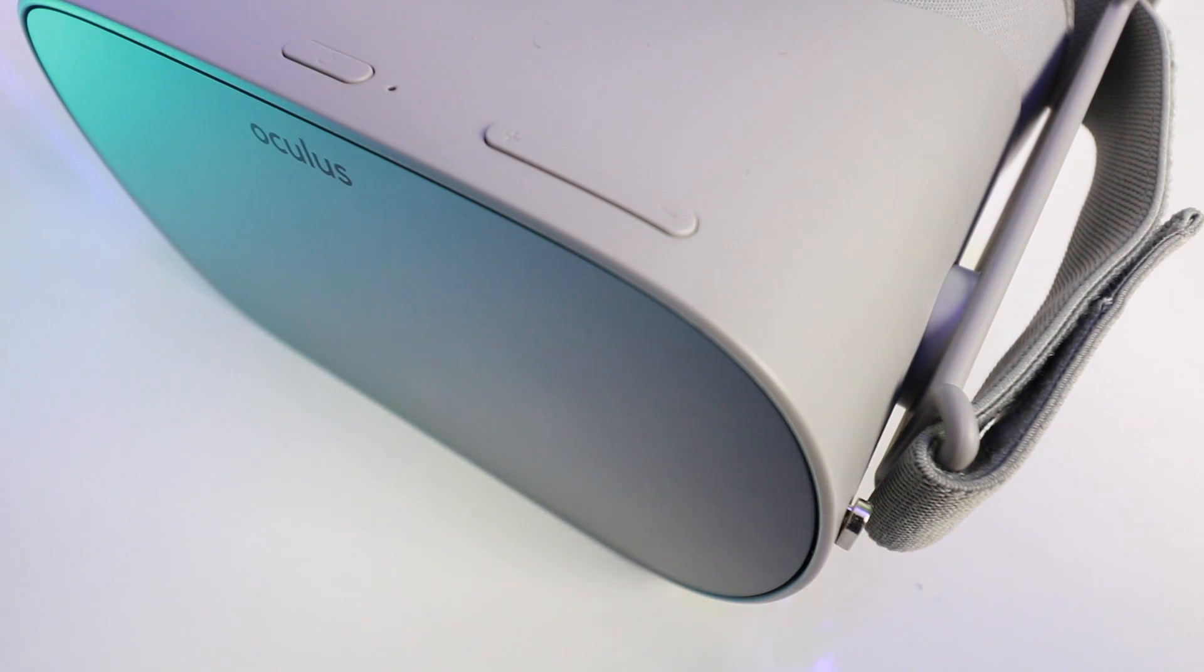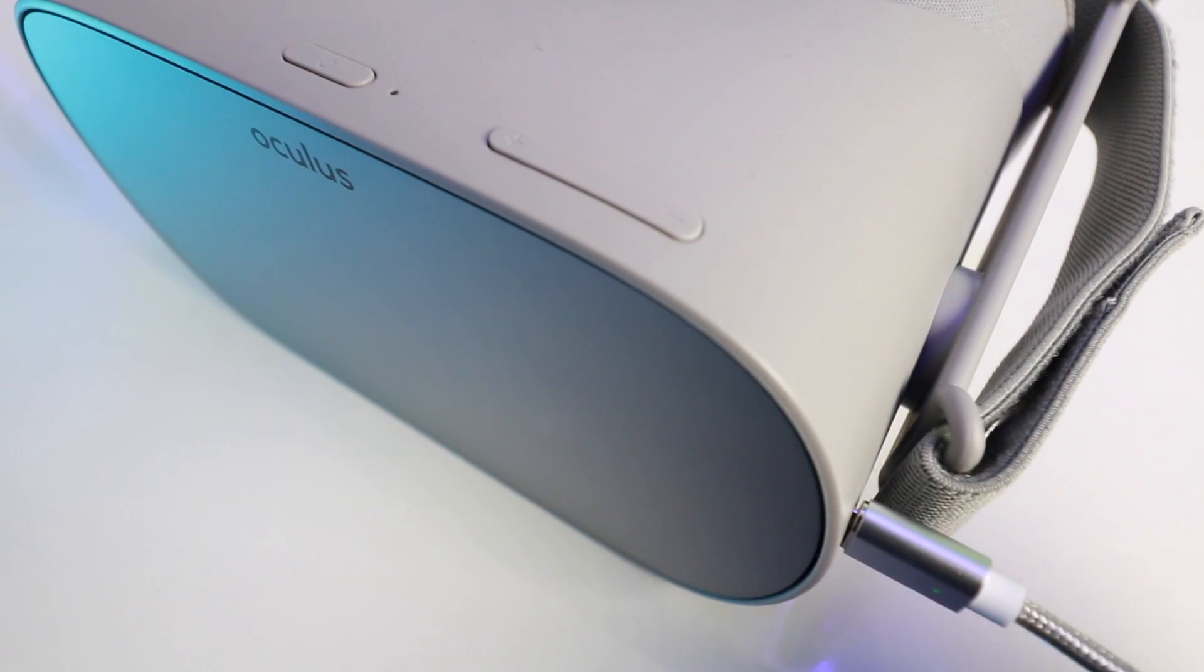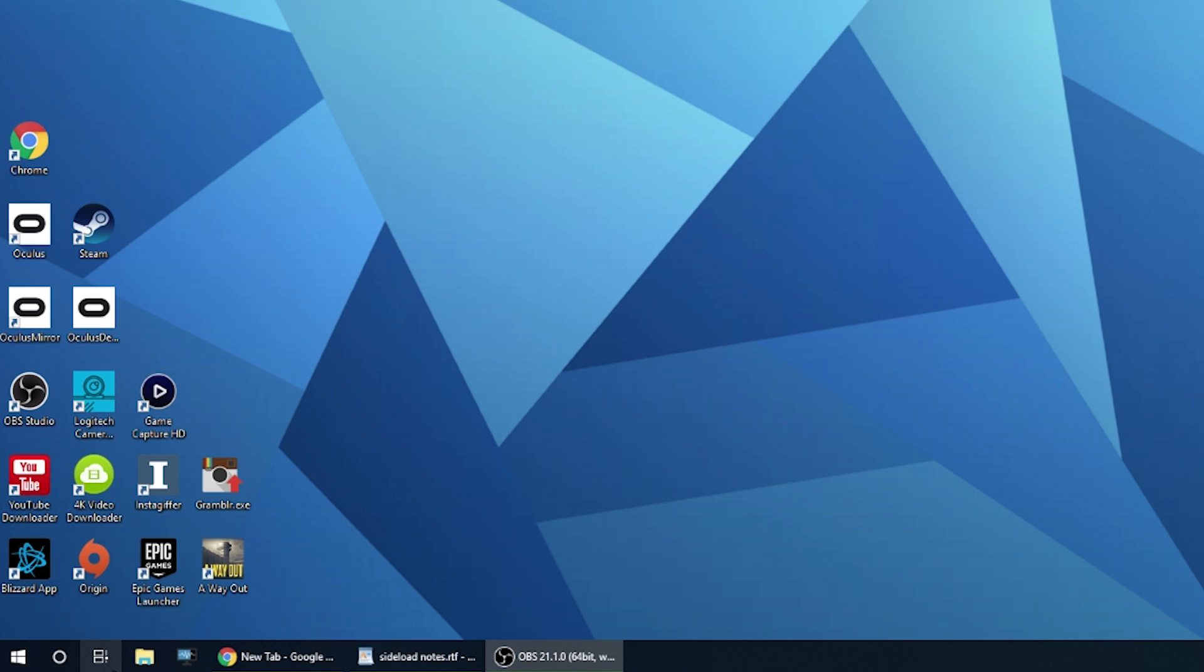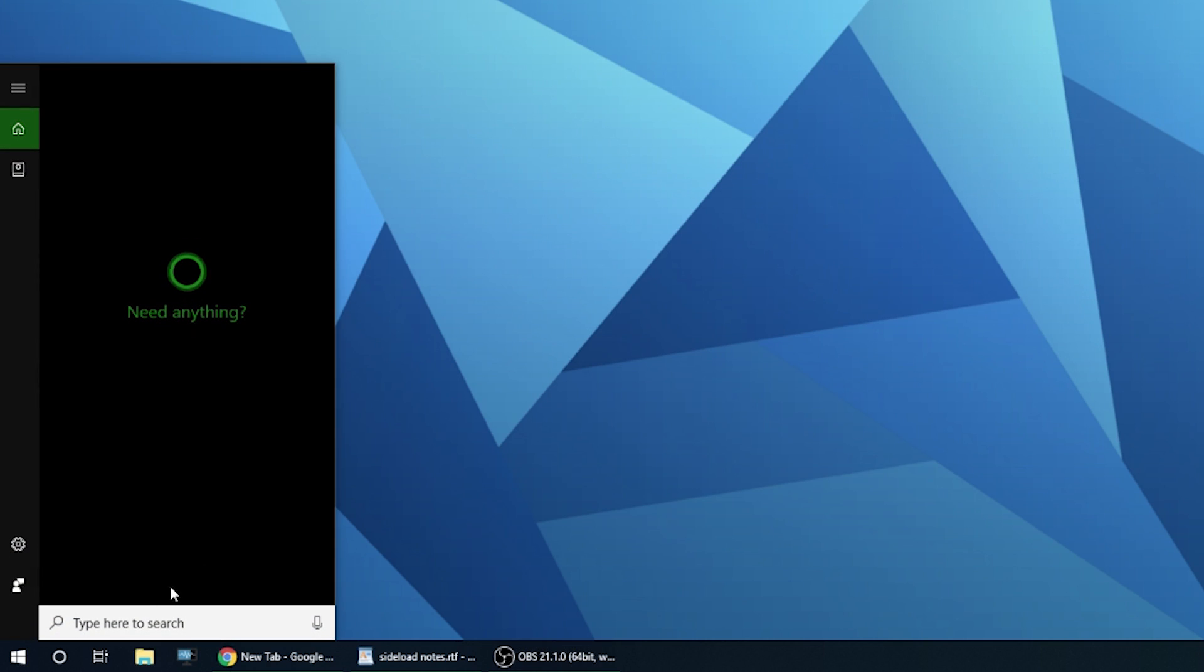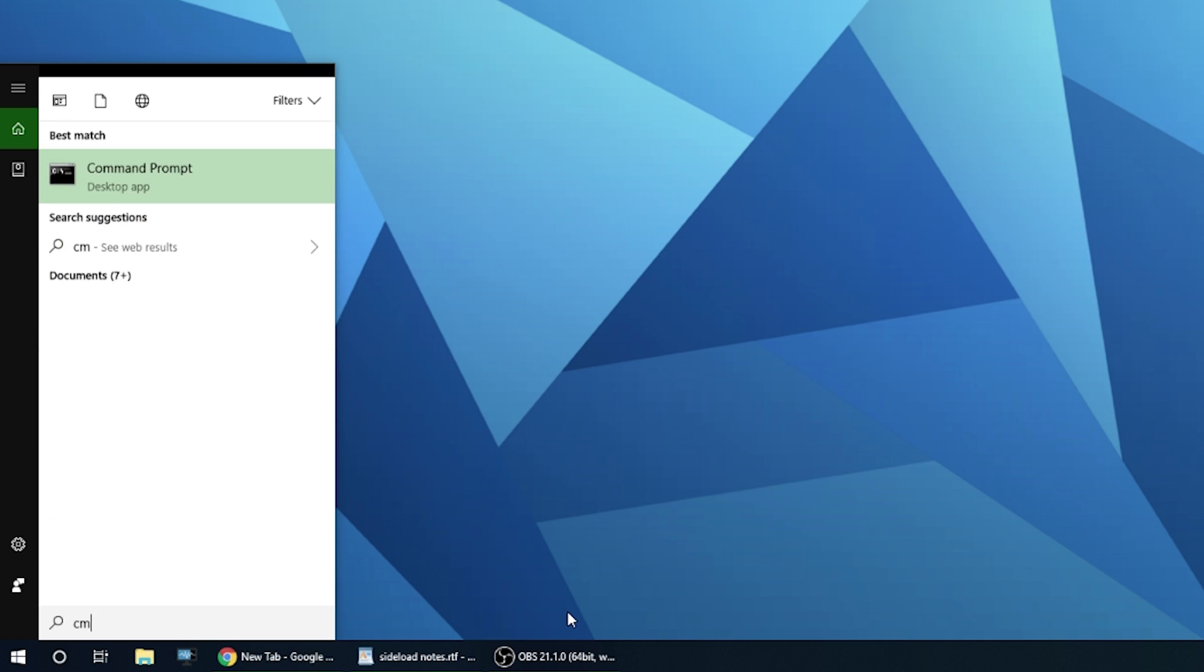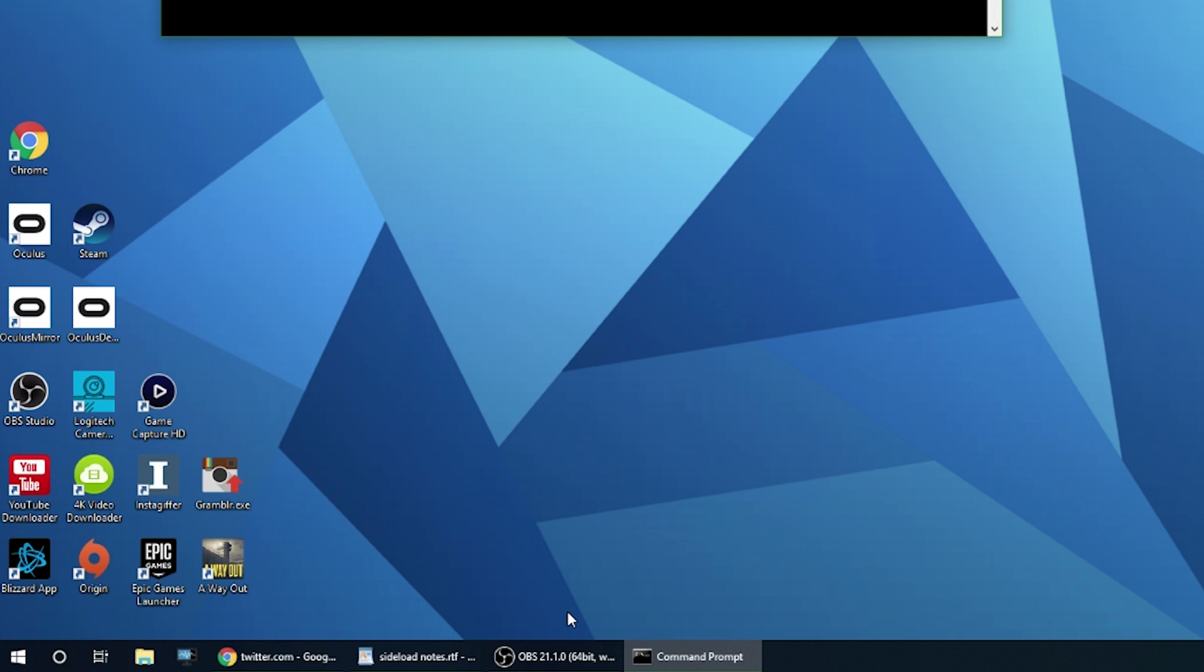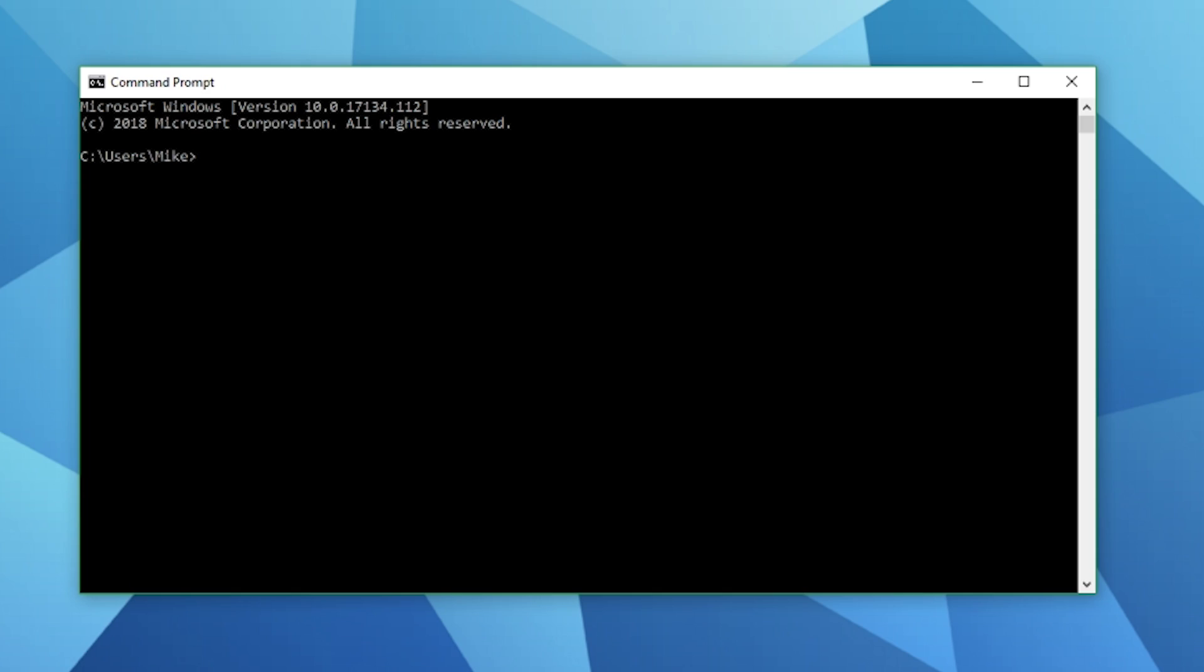Now you want to go ahead and connect your Oculus Go to your PC. Once you've done that go to the search button which is next to the windows icon in the bottom left of your taskbar. In there type in CMD, that stands for command prompt.